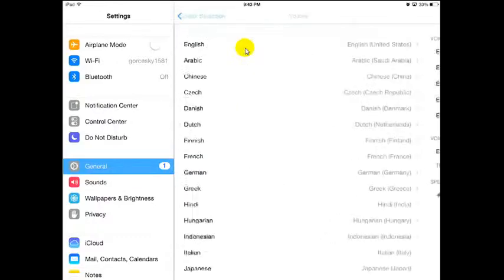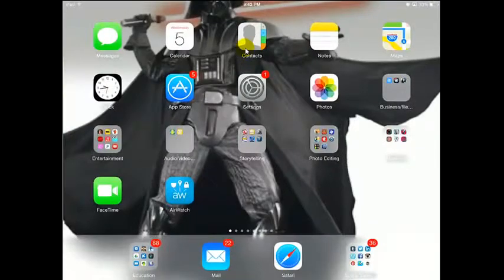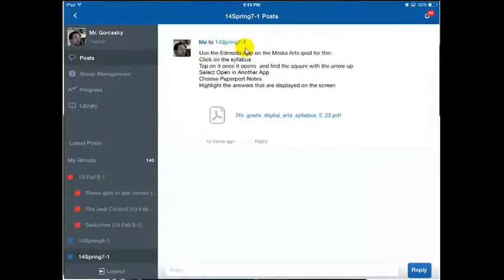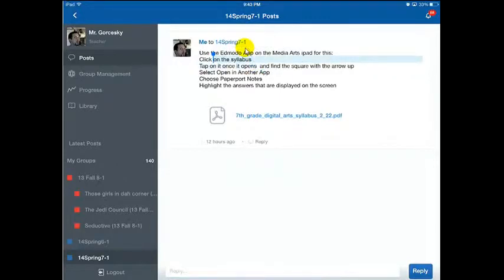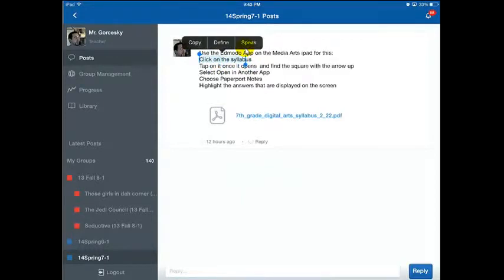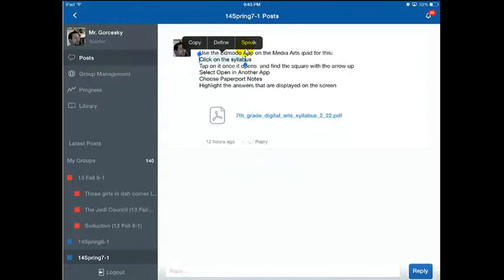Just pick the one that you need for your group, and then we can go back to Voices, Speak Selection, and let me show you how it works. So I'm going to go into Edmodo right now. Here are my directions where my students are supposed to test. I hold my finger down so a box comes up, get the little select, drag it. You can see I now have three options — I'm going to go to Speak. Click on the syllabus, and notice that I have the words highlighted as the iPad reads them and goes through.